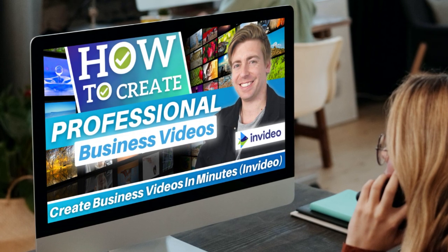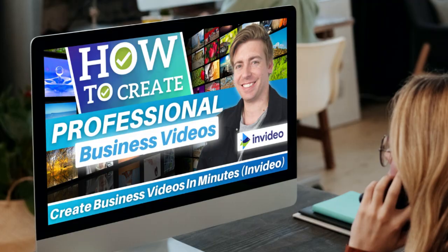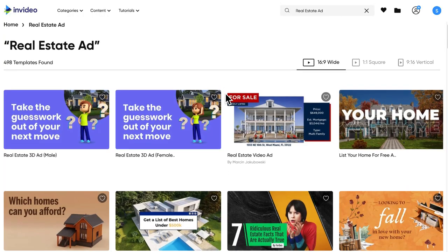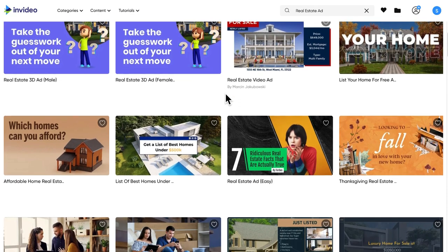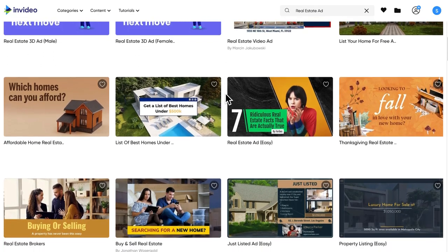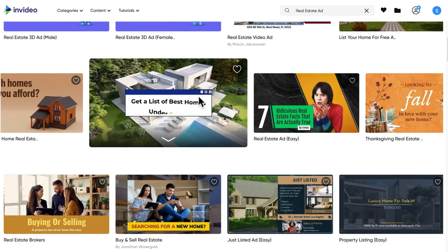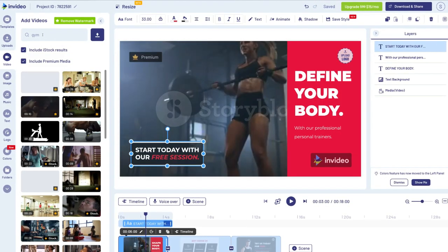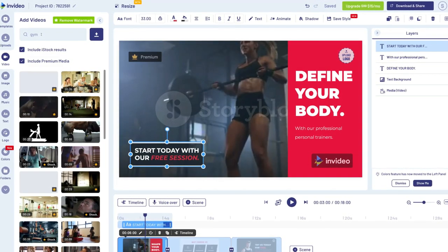This intuitive and easy-to-use video editor allows you to browse from thousands of professional video templates that you can customize the way that you like to use in your video marketing activities. We use InVideo.io nearly every day to create videos for our brand as well as for our clients, so today I'm going to share how you can ultimately grow your business by creating engaging and professional business videos.